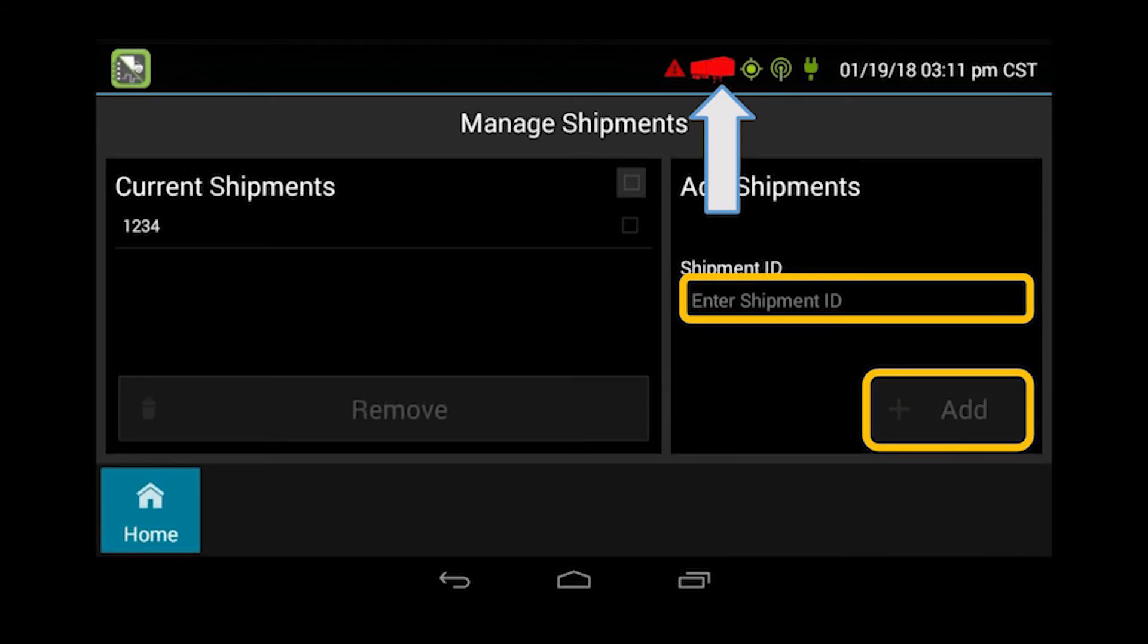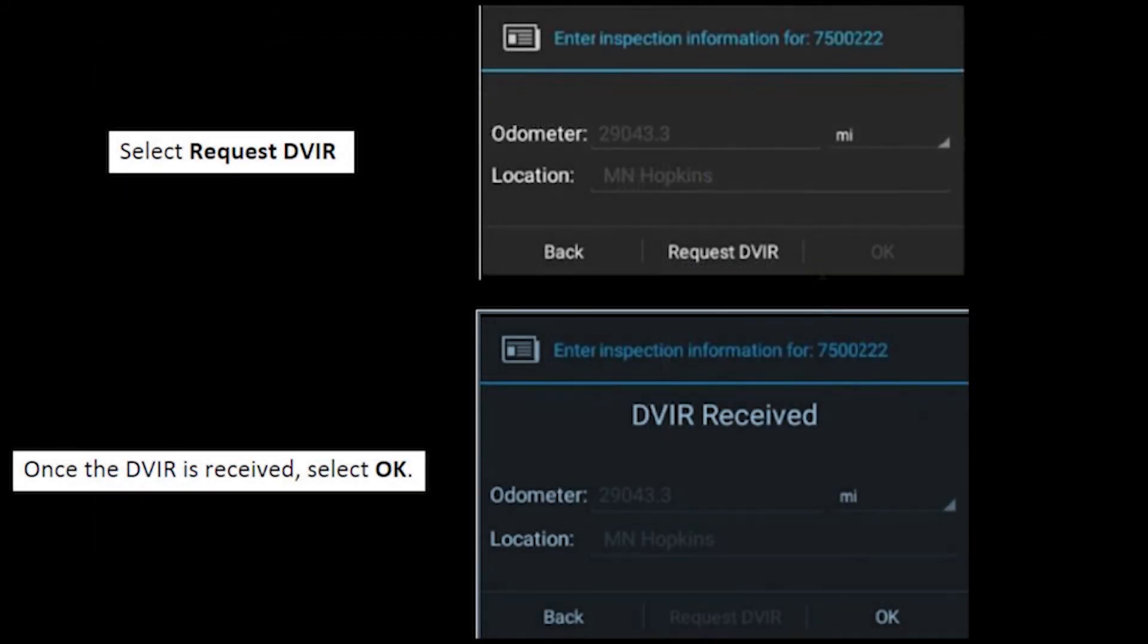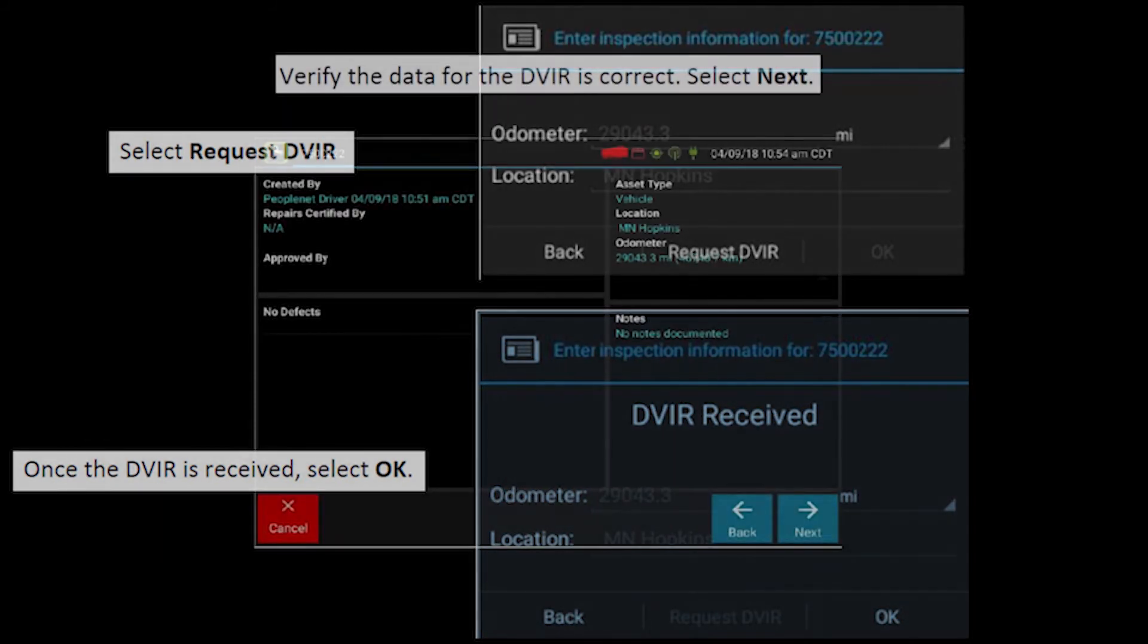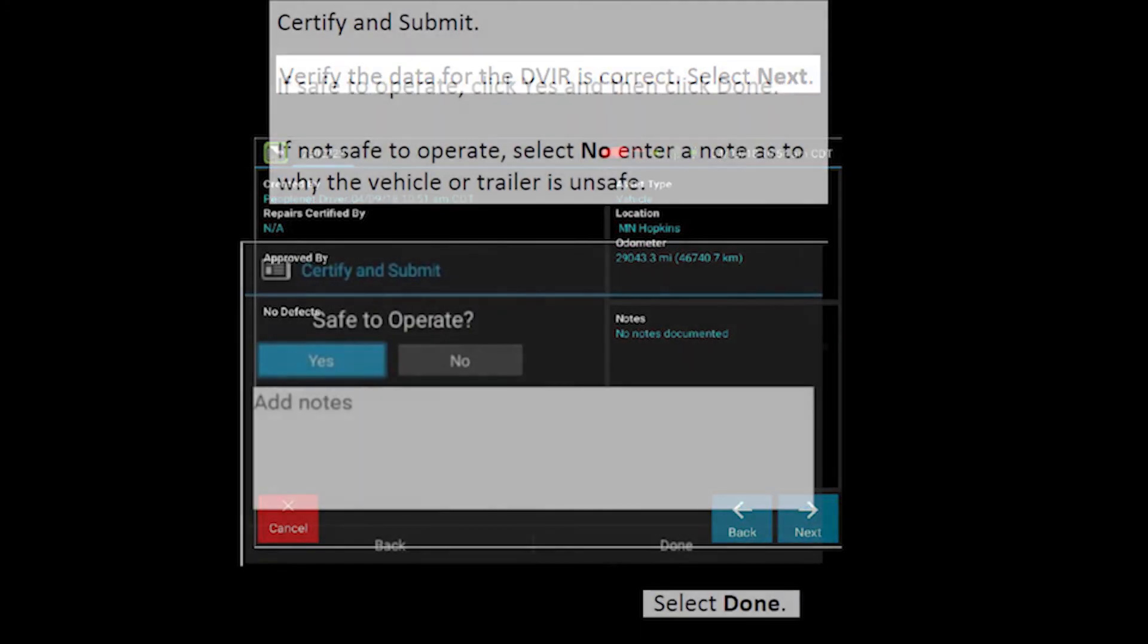Then you'll be prompted to do the DVIR request. You click on request DVIR, once it's received, you'll select okay. The odometer and location should automatically populate for you. You want to verify the data for the DVIR is correct and then select next.